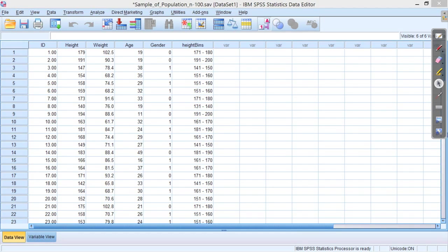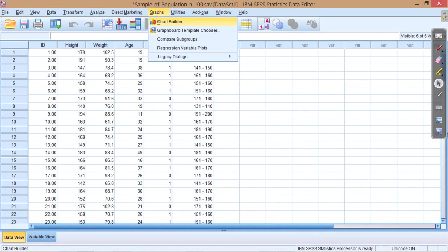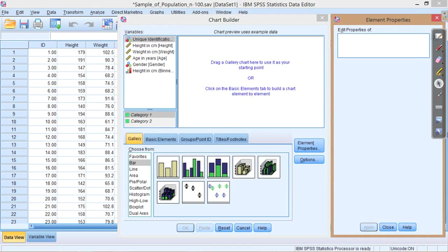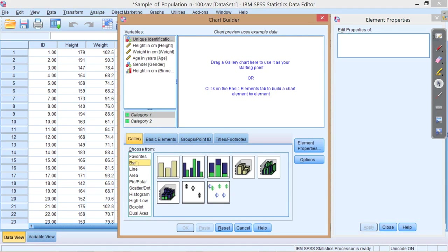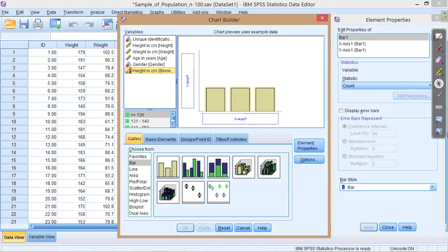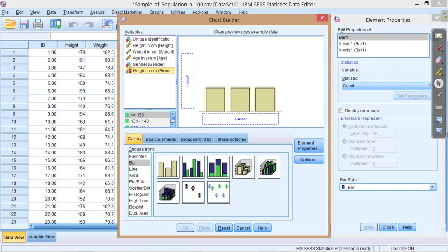Go into Graphs, go into the Chart Builder. Now we can select the bar chart. Drag a simple bar chart. And now we want to create a chart of our height bins, so this new variable, not the original height variable which is scale data, but now we have this ordinal categorical variable, height in centimeters binned.